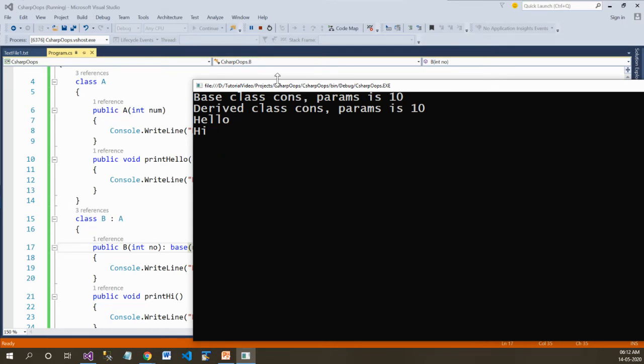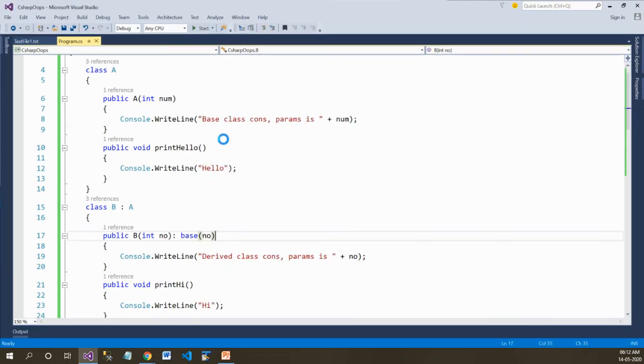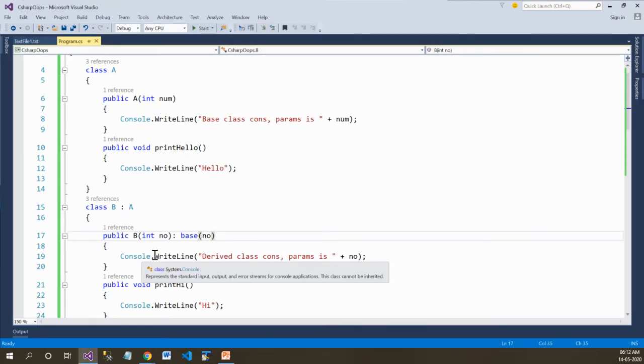This is how you can solve this problem when there is a parameterized constructor in both the base and the derived class.